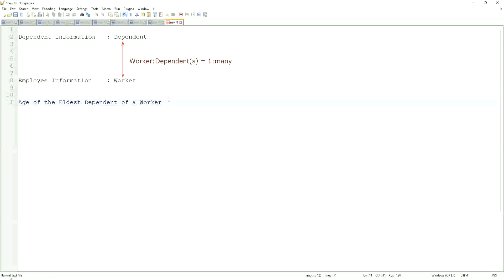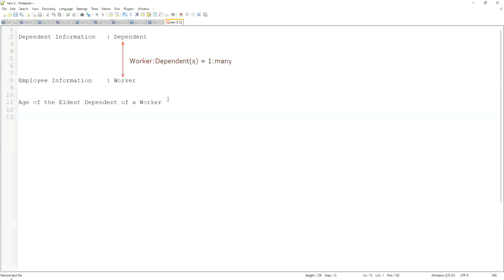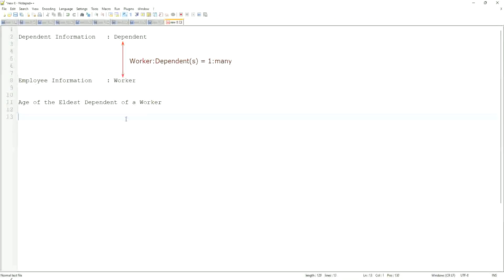But now we are going to look for the eldest dependent. How would you do that if you were doing it using a filter or sub-filter? Would you be able to do that in any way? Difficult, right? It's difficult. Now, how would we do it using a calculated field?